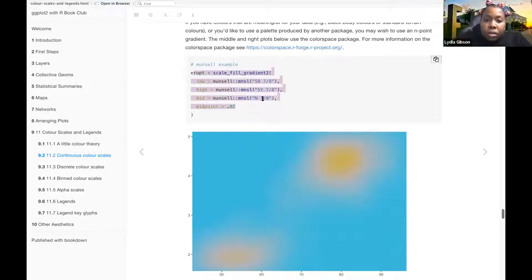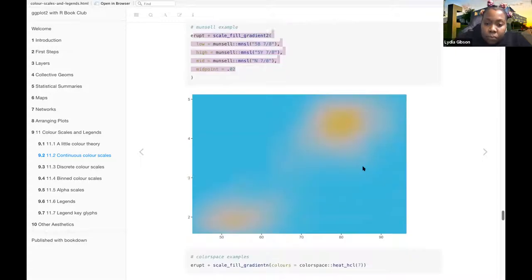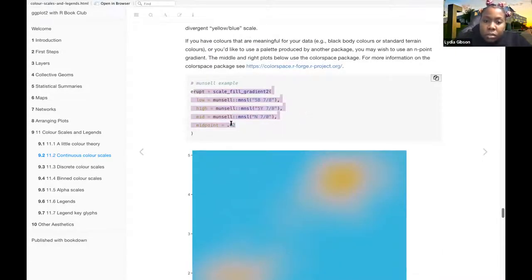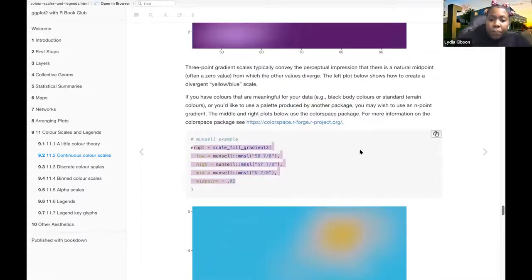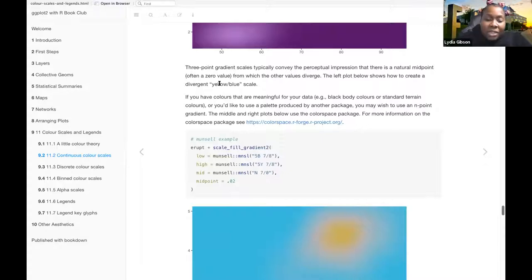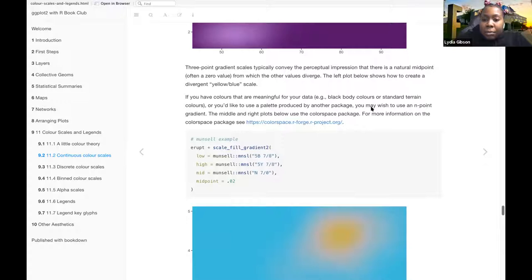So then the midpoint. And if you have colors that are meaningful to your data, e.g., blackbody colors or standard terrain colors, or you'd like to use a palette produced by another package, you may use an n-gradient.